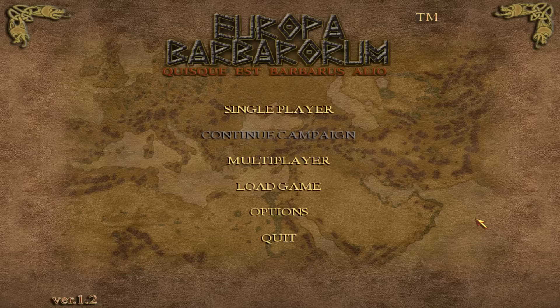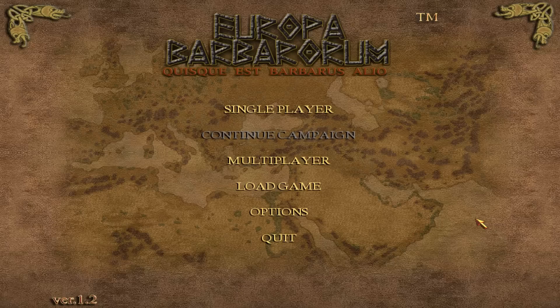Now if you're worried about whether this mod will affect your normal standard Rome Total War, it shouldn't, because what you can do is opt to play Europa Barbarum or opt to play Rome Total War. You don't have to uninstall and reinstall them — it's a case of choosing which one you want to play. That's what makes this mod absolutely amazing, because I love to keep my vanilla Rome Total War going.